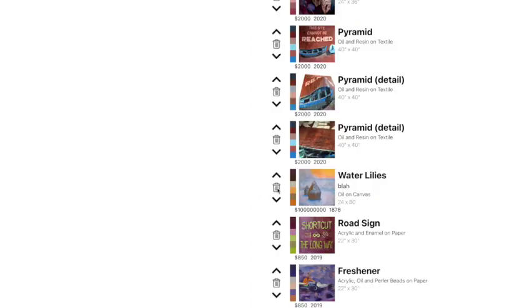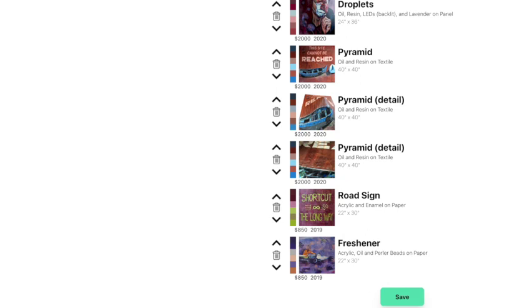And we can come by and delete this and save that. If we come over here and refresh, now it's gone. So it's basically a very simple CRUD operation that allows him to manage his art portfolio and display it to the general public.